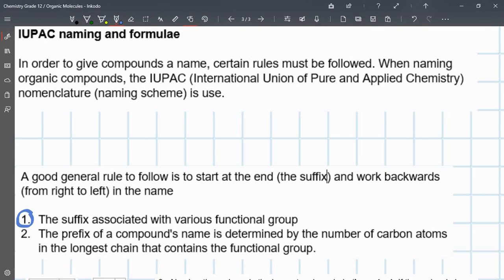The suffix comes from the functional group — whether it's an alkane, alkyne, aldehyde, ketone, carboxylic acid, alcohol, etc. You'll be able to tell that from the functional group, and that gives you the suffix. From our previous videos you may have seen what the functional group is — if you haven't, go check those videos out. The prefix of a compound's name is determined by the number of carbons in the longest carbon chain that contains the functional group.